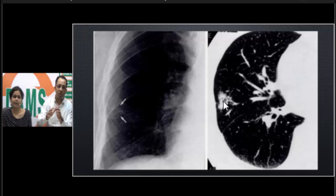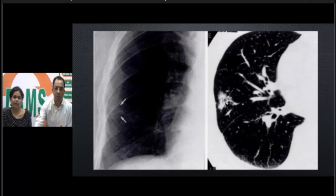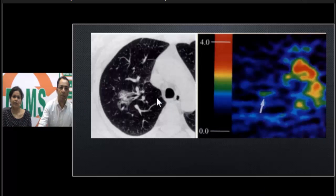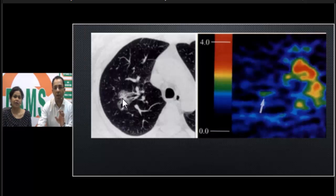Sometimes surrounding the lesion there is a halo of ground-glass appearance, which can be seen in these lesions. Looking at another patient, you can see a bronchoalveolar lesion which again appears as a consolidative lesion — an airspace lesion with a patent bronchus.